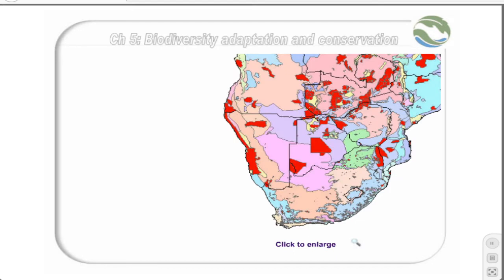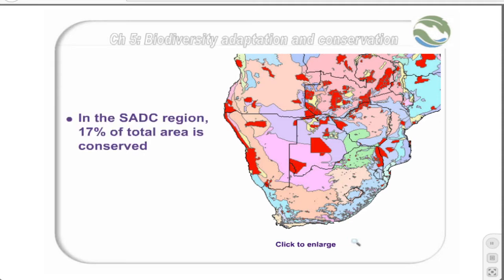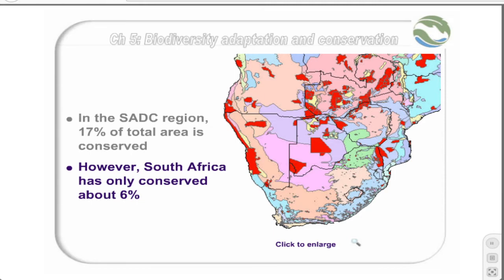This map shows the major ecoregions of Southern Africa, using as a basis the WWF ecoregion map, with conservation areas superimposed in red. As can be seen, South Africa takes a very different strategy to conservation than the rest of Southern Africa. In South Africa, there are fairly low levels of conservation in a number of small reserves scattered throughout the country, whereas in the rest of Southern Africa there tend to be very large centralized reserves.